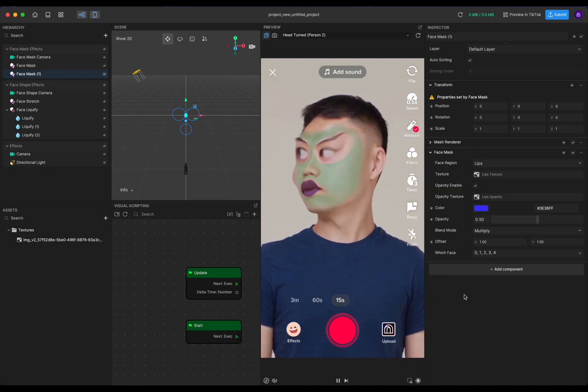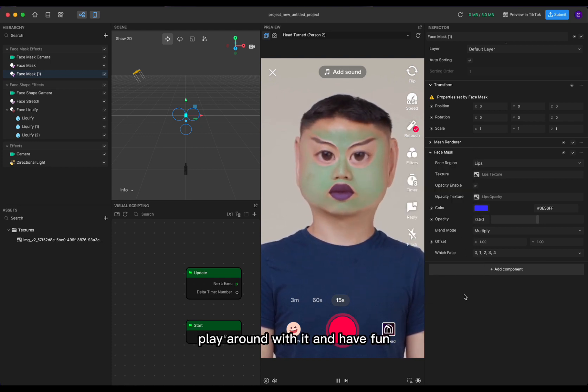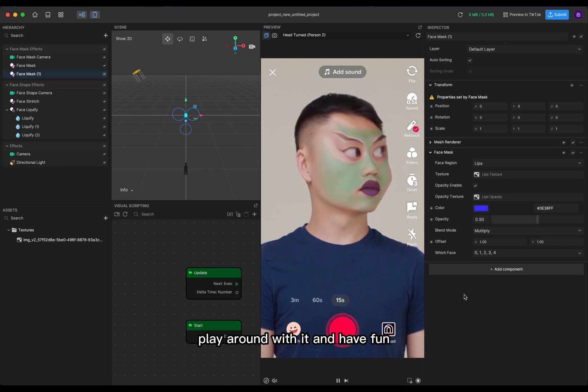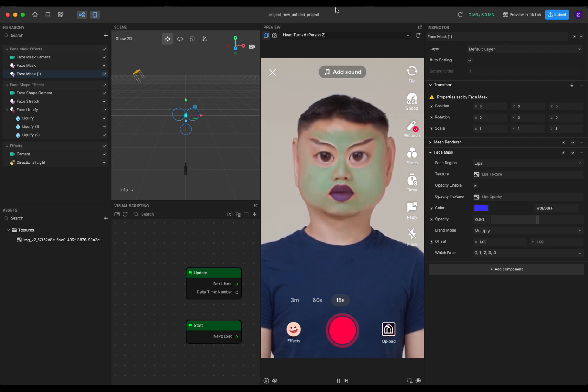Let's make it purple! Okay, let's get wacky — play around with it and have fun. Thank you for watching!